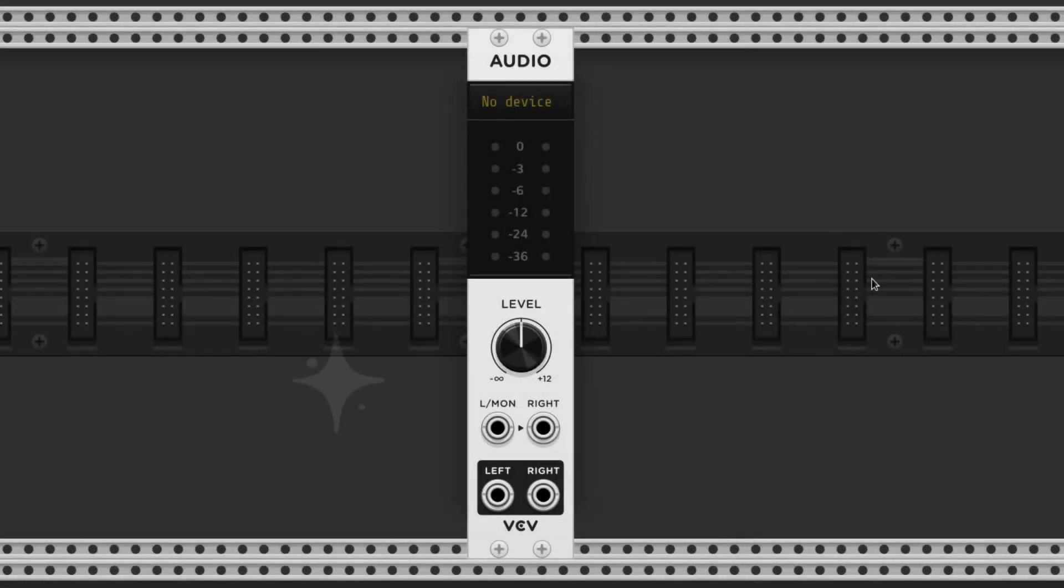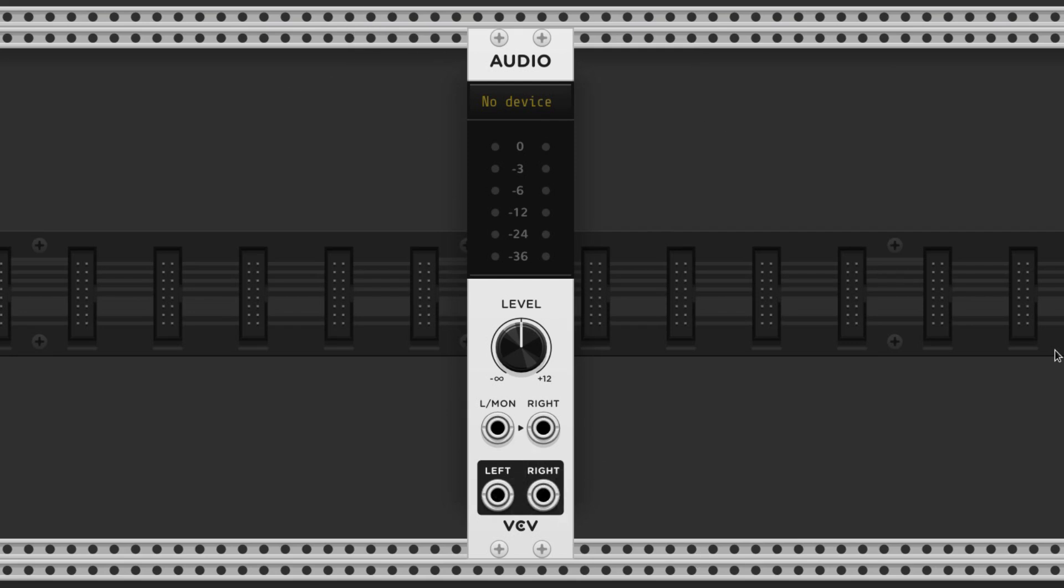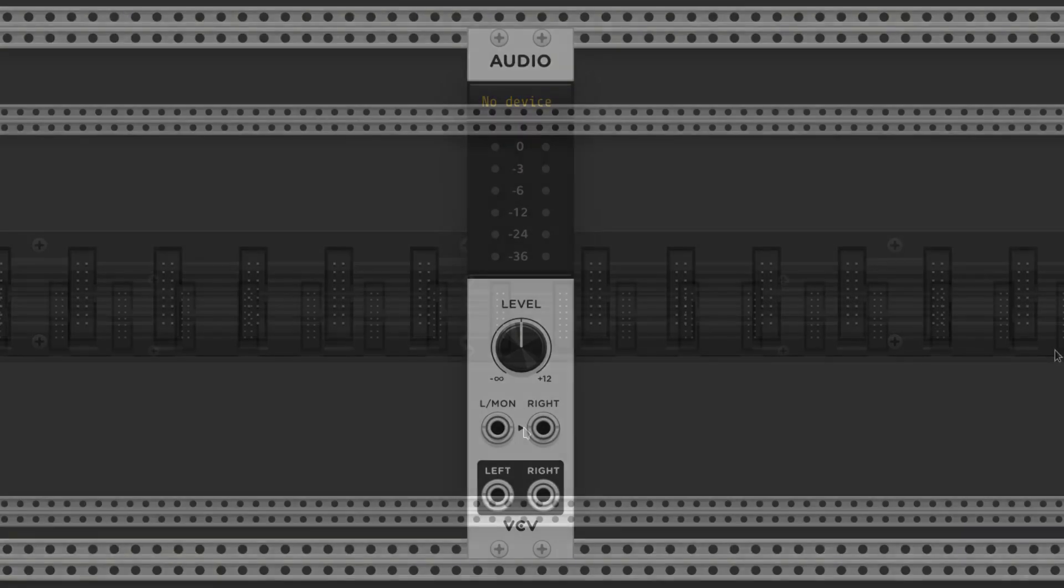As we discussed in the first video, the audio module is the most important module because without it many modules won't function properly and you won't be able to hear a damn thing. Since we always need this module, let's make a template patch that has it by default.